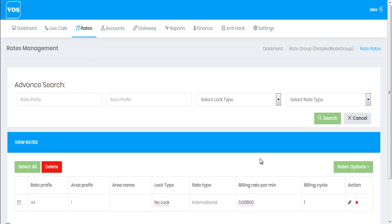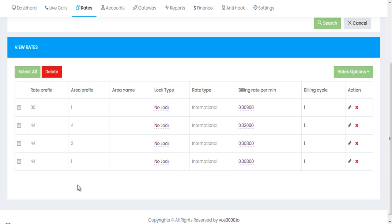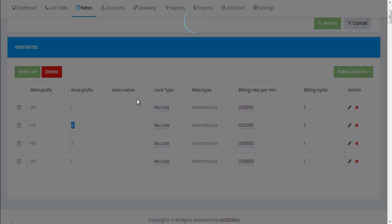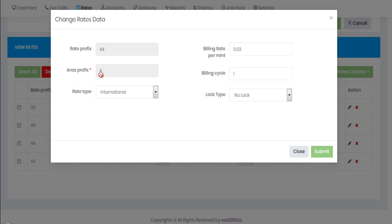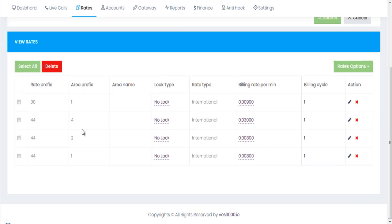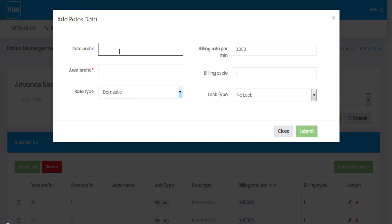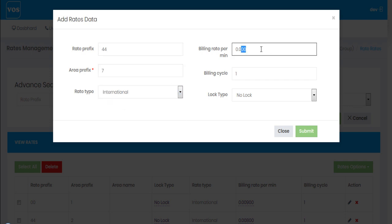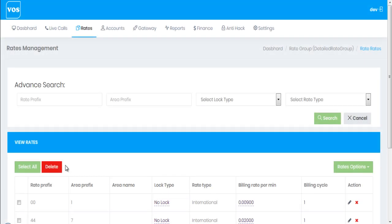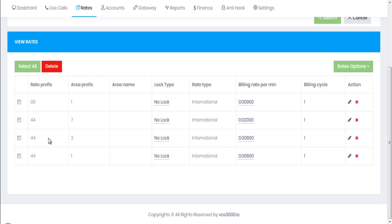I've added a few prefixes with country codes for USA and UK. I noticed one mistake — I added area prefix four instead of seven, so I need to delete it and add it again, because you can't edit the prefix in the edit option. I'll delete it and re-add it correctly.